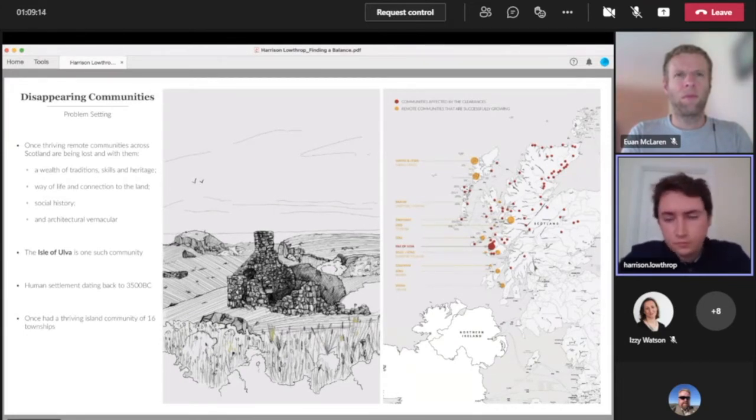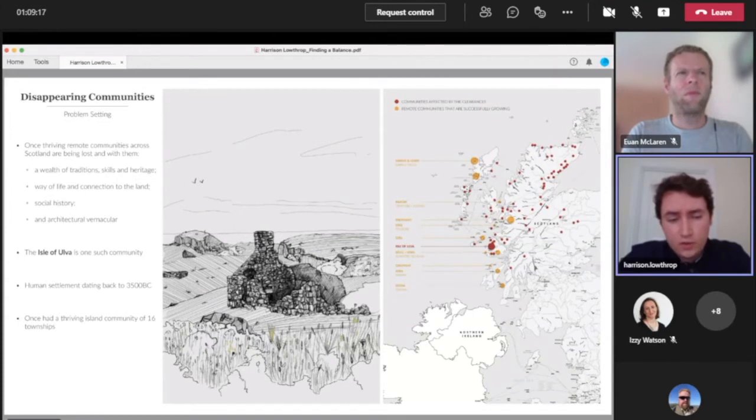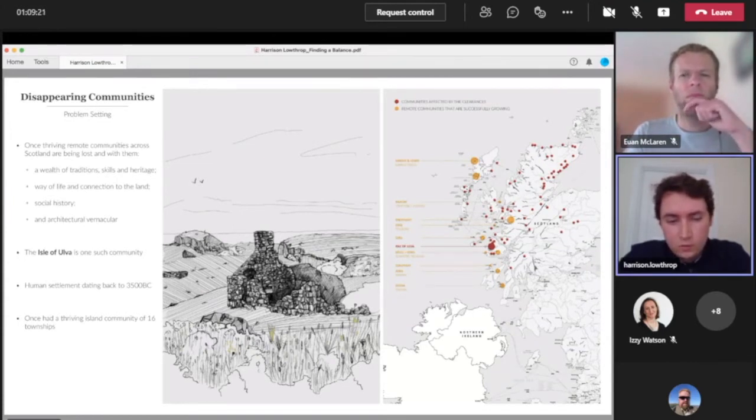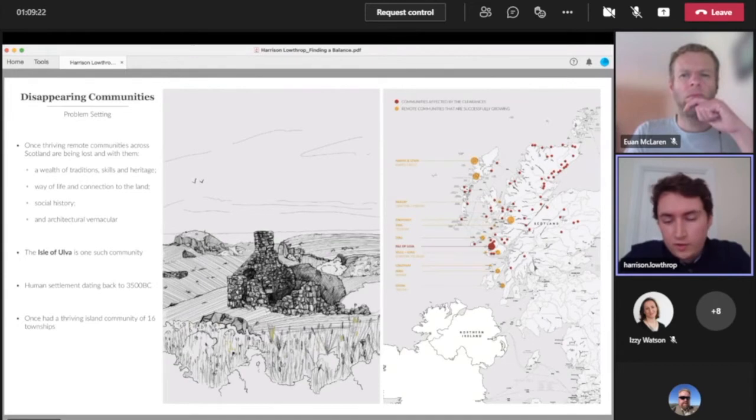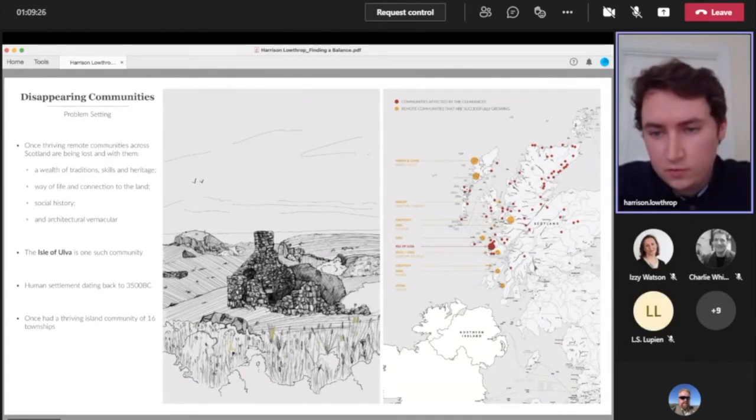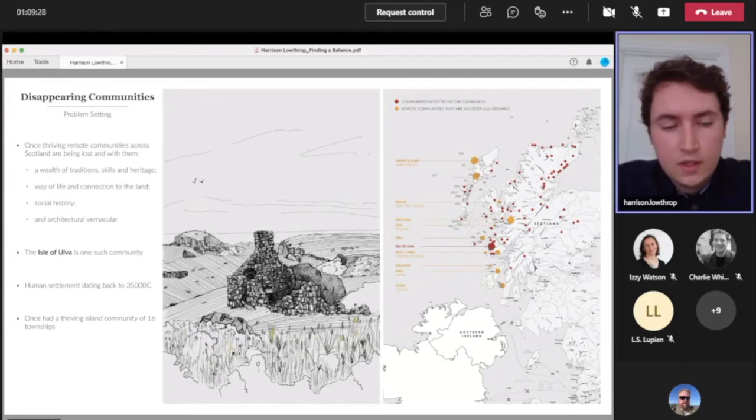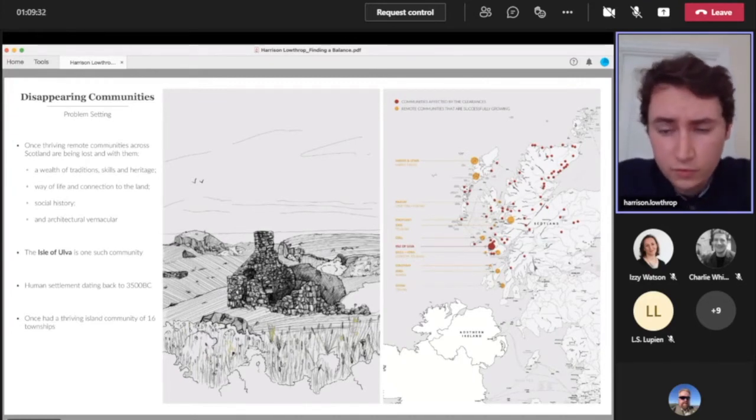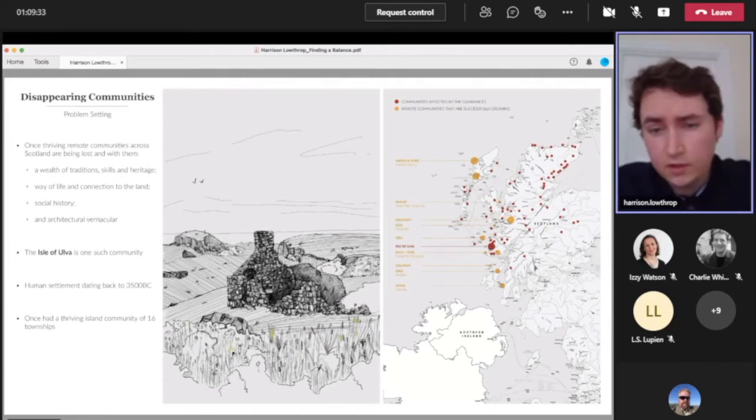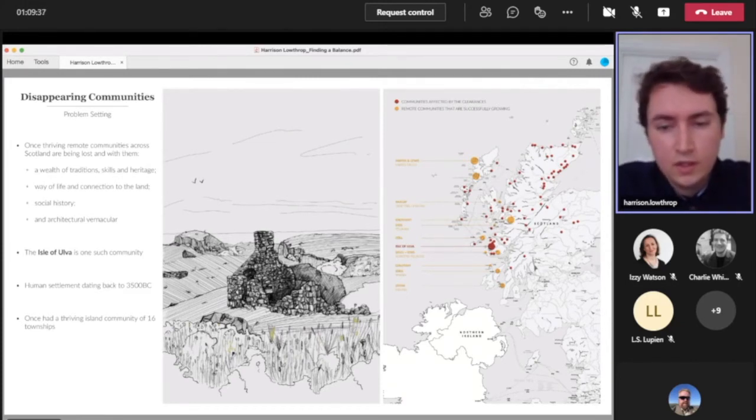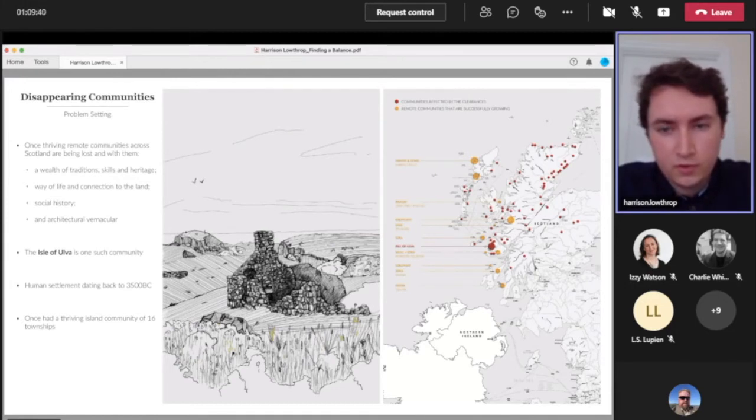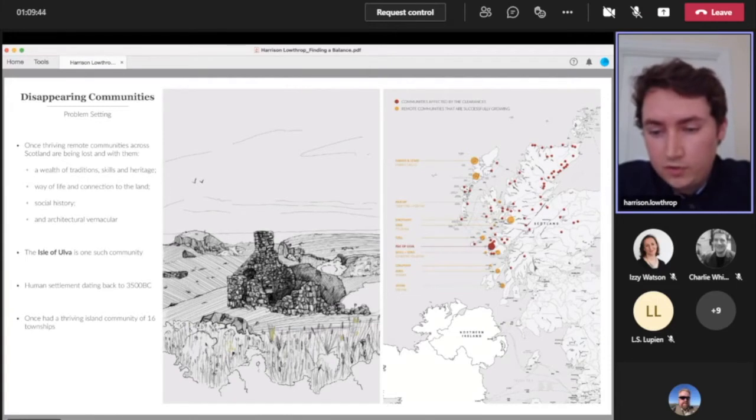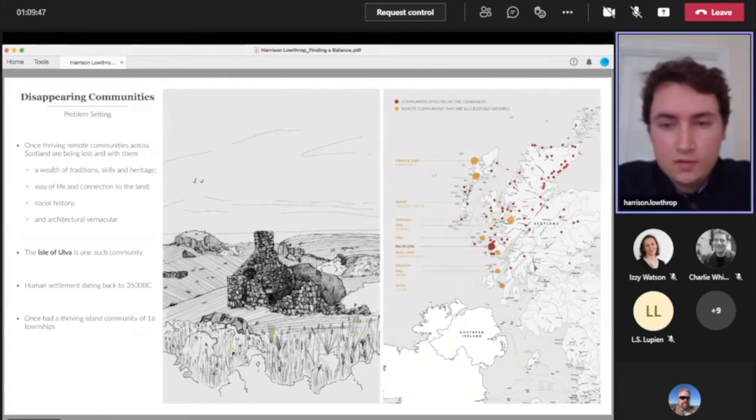So I focused on the Isle of Ulva which has a really interesting history and once had a really thriving community of 16 townships towards a thousand residents on the island. But it's down to less than 10 now. It's recently had a successful community buyout, so there's a real appetite for people to return to the island. This project was looking at how you can develop a community on the islands that will be sustainable.